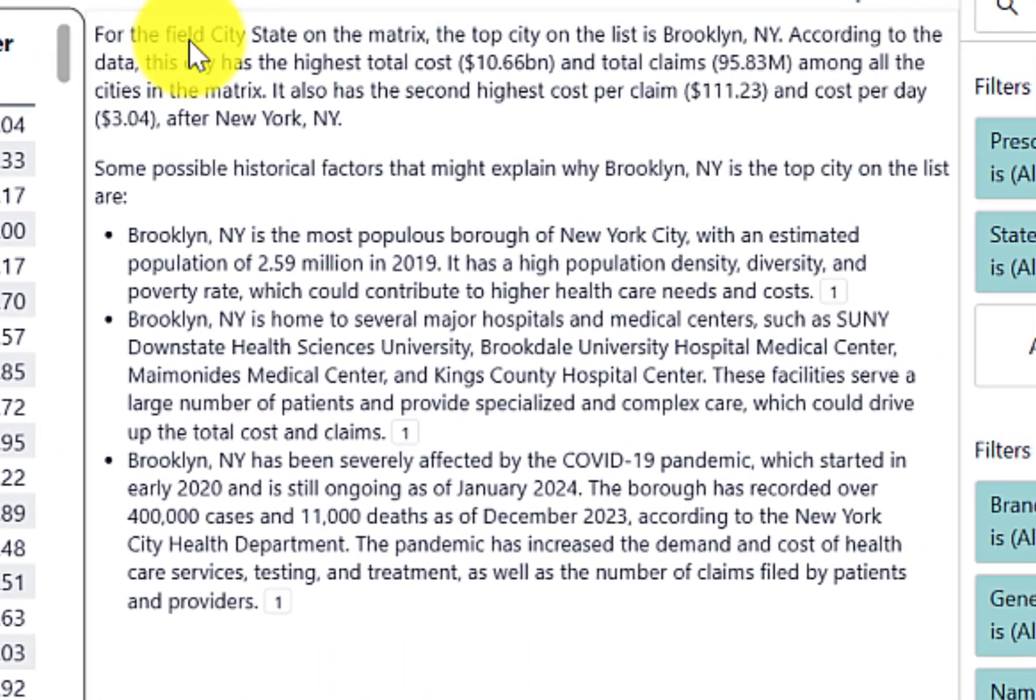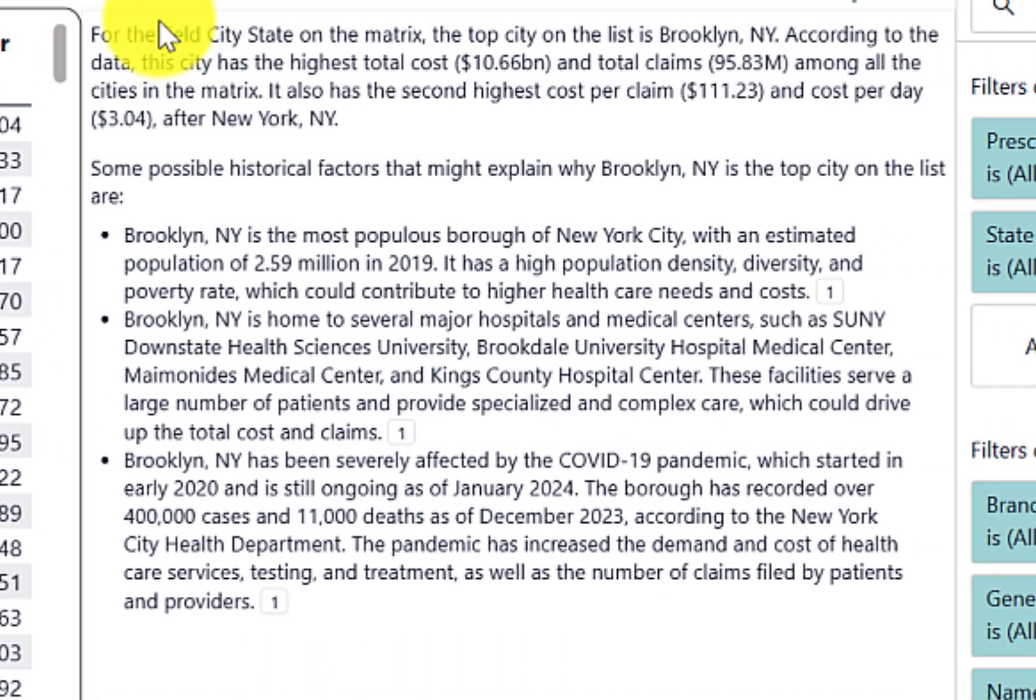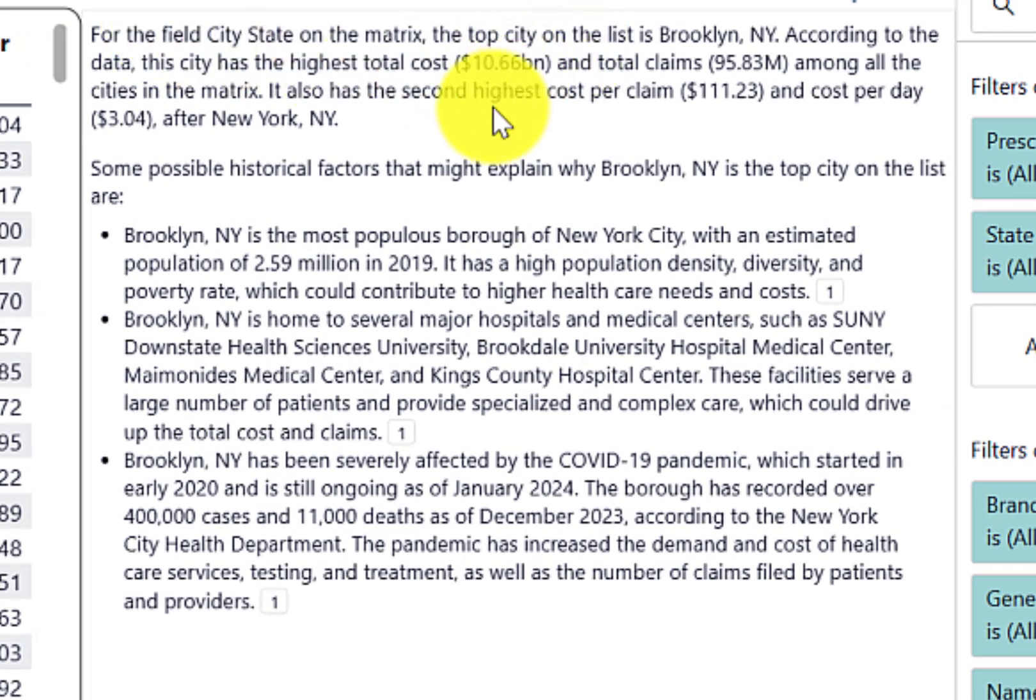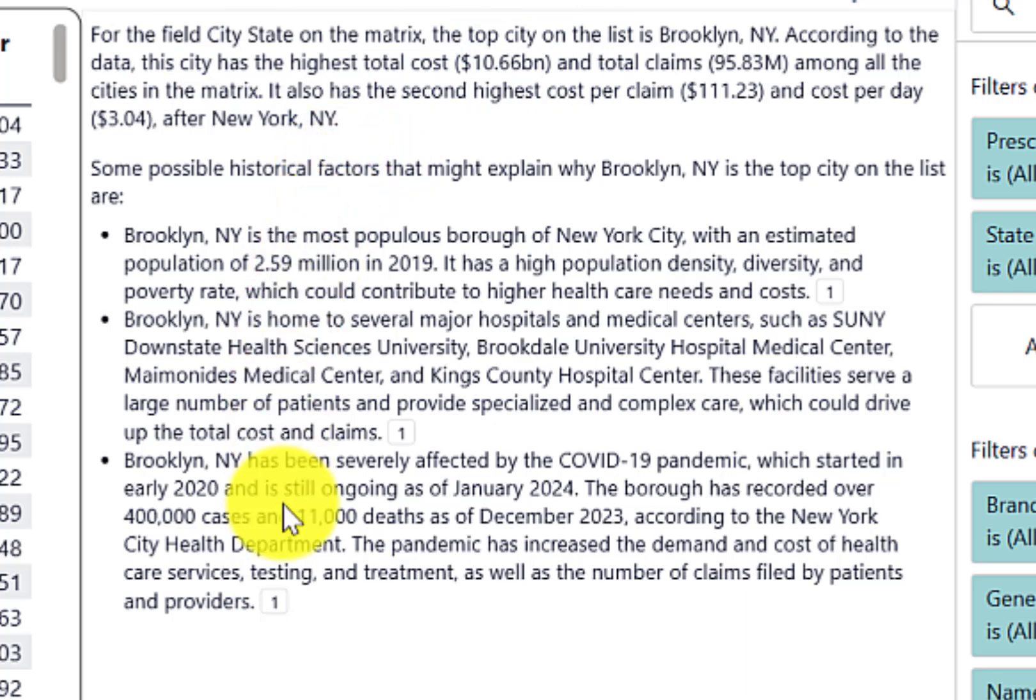Now, if we zoom in again, you'll see that it was able to identify that the top city state on the list was Brooklyn, New York. Then some additional historical factors about Brooklyn, New York are included in the response.